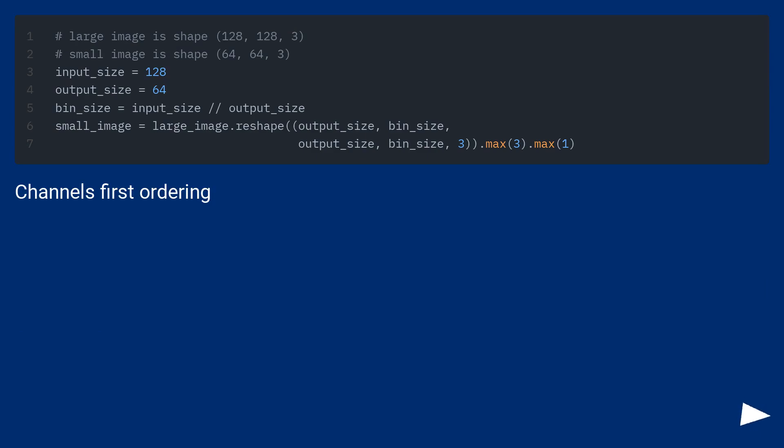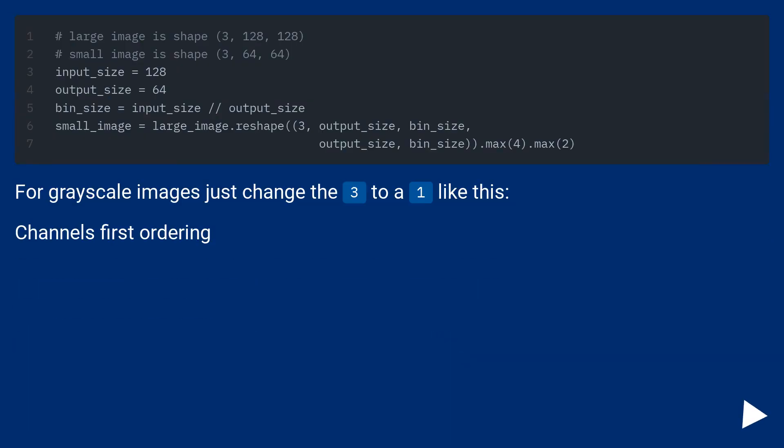Channels first ordering. For grayscale images just change the 3 to a 1 like this. Channels first ordering.